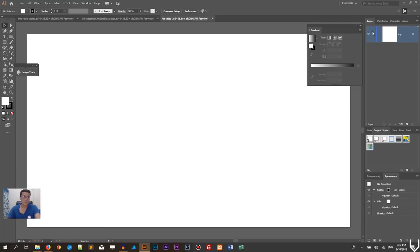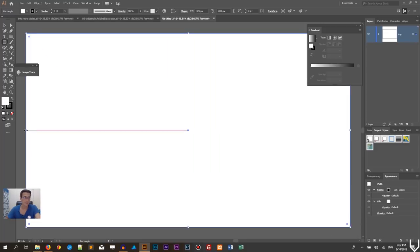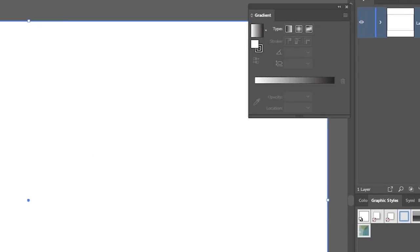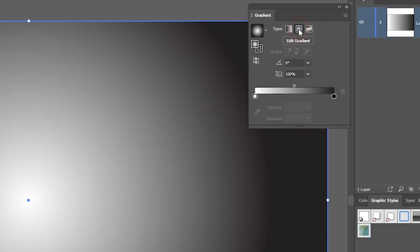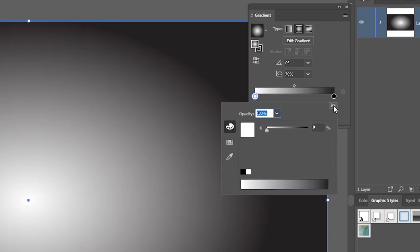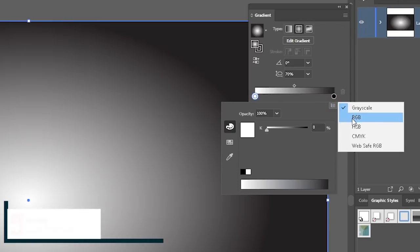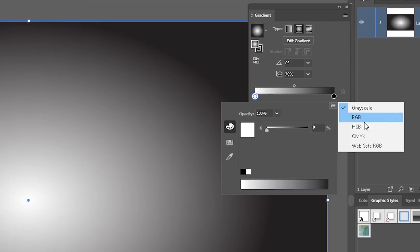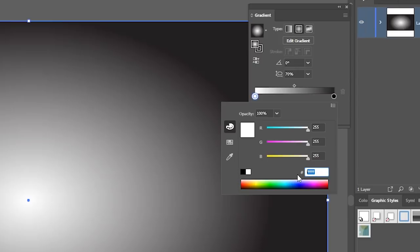First I want to create and fill the whole canvas with the background. Grab the rectangle tool and create a rectangle the size of the canvas, then fill it with a gradient. Click on the gradient slider to bring up a gradient, then go to the radial aspect ratio and set it to 70%. Double-click on the whitish color stop to bring up the color picker, set the mode to RGB, and in the hexadecimal field provide the value 443D5B.